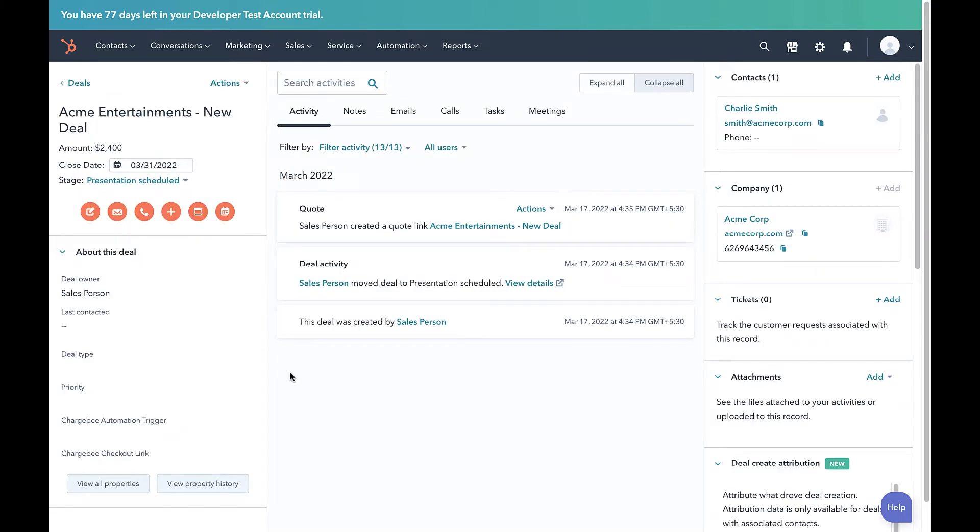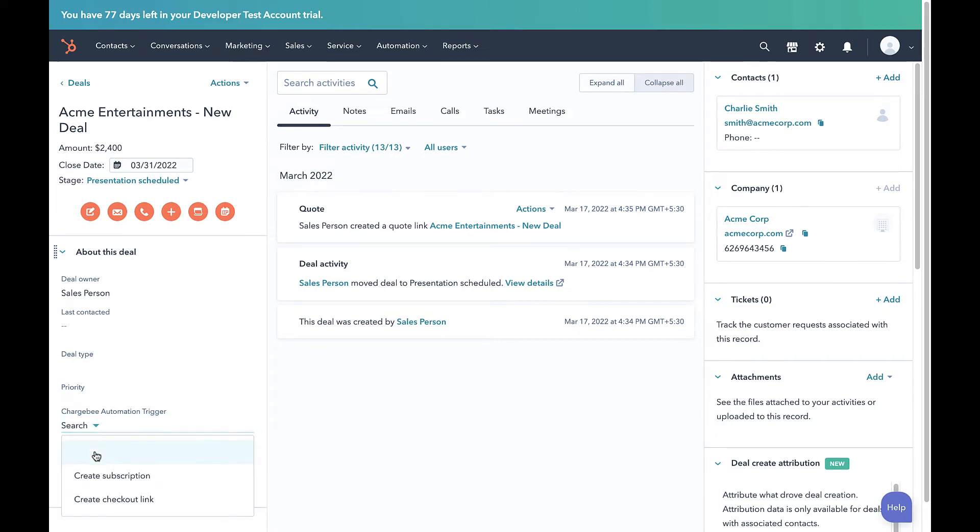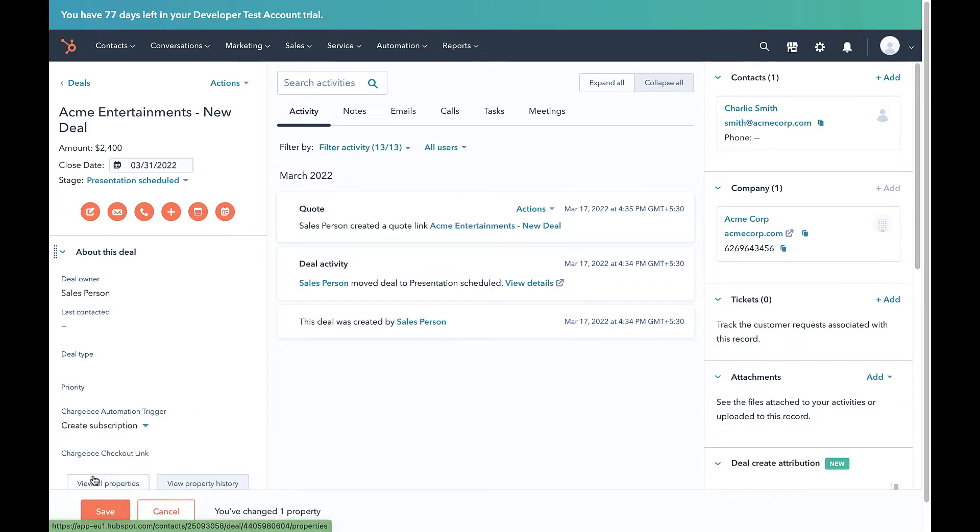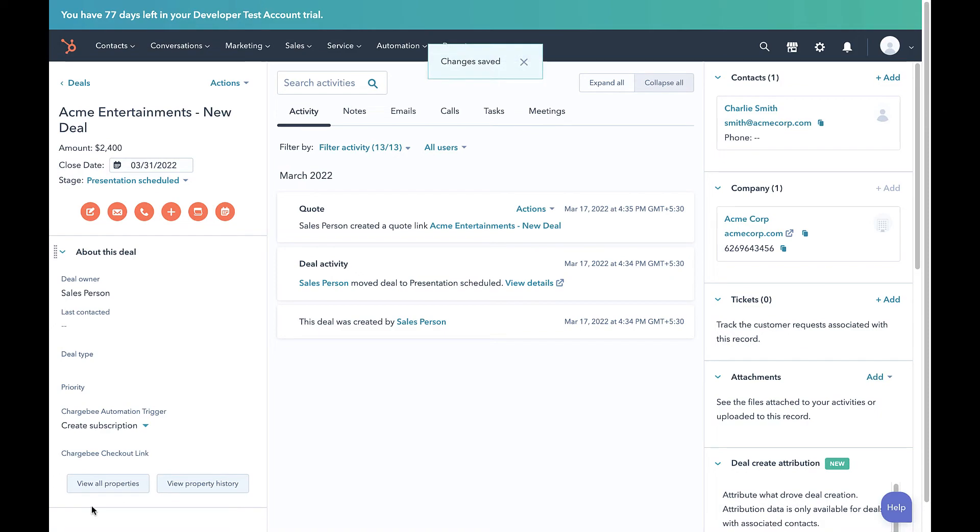Scroll to the bottom of the page and set the Chargebee automation trigger as Create Subscription. Let's save this action and refresh the page.